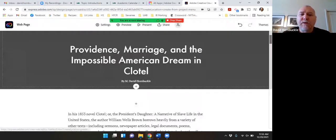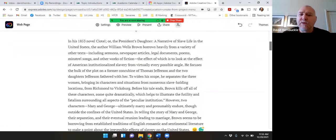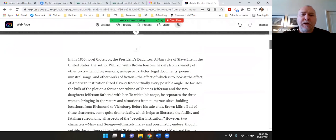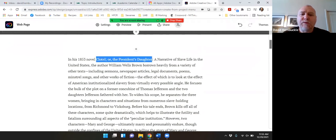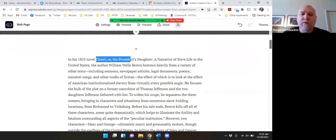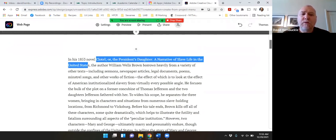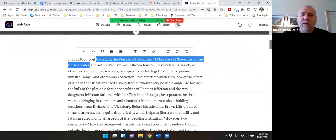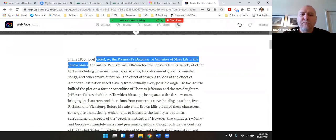One thing that it did not do was it didn't hold any of my formatting so I would need to go in and if I want to italicize something I'll go in and do that formatting.